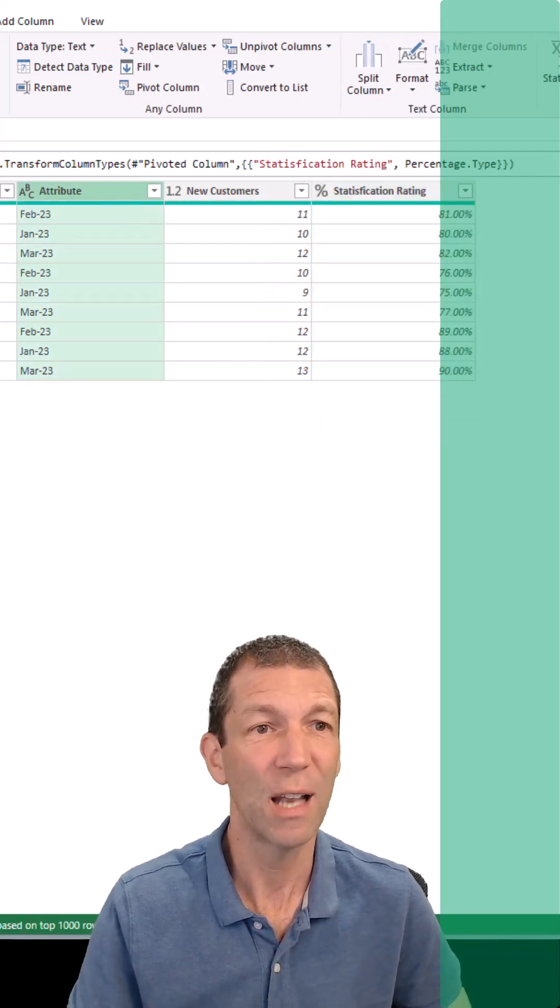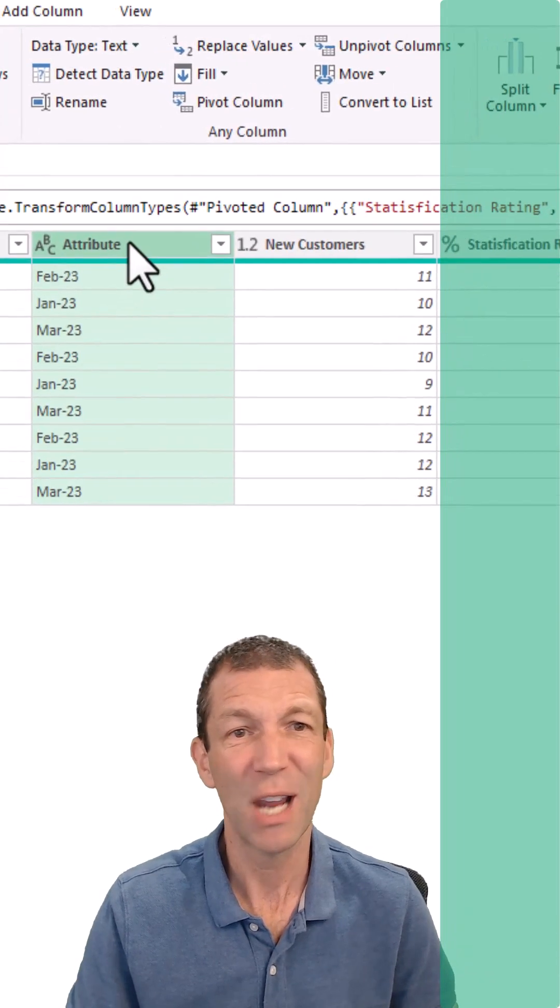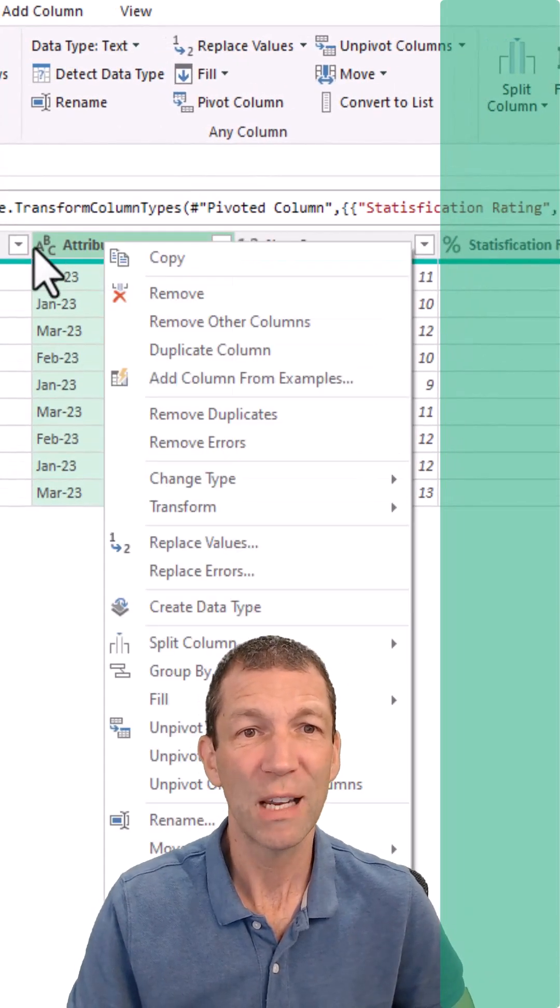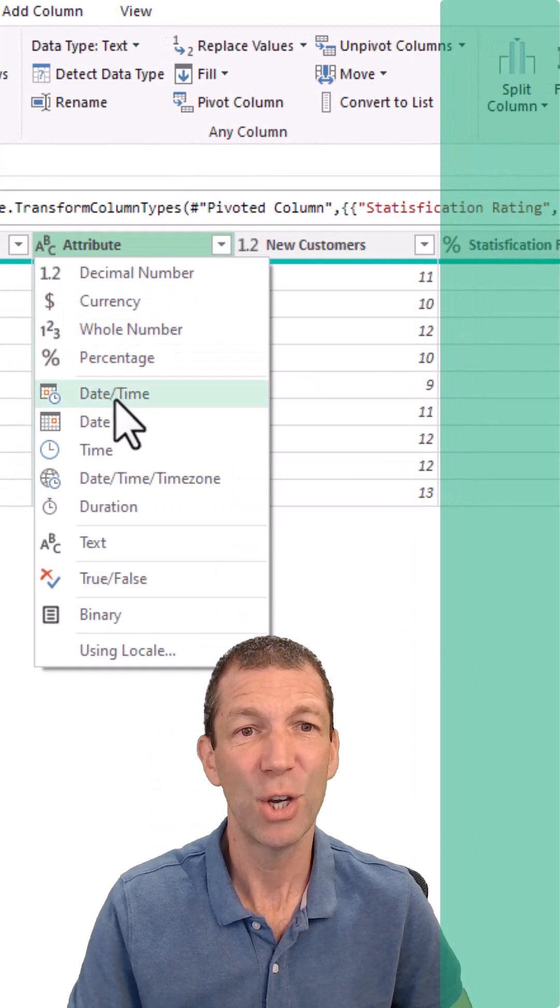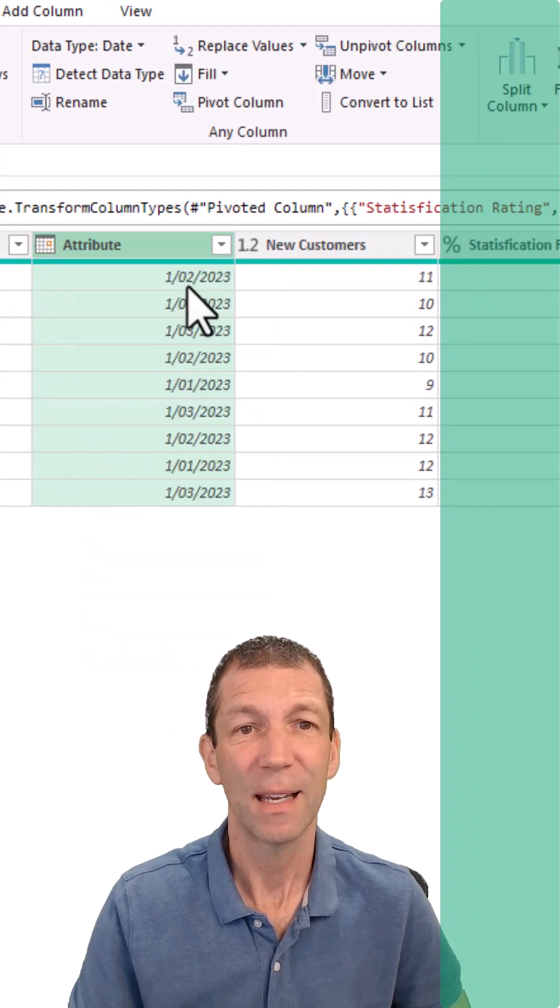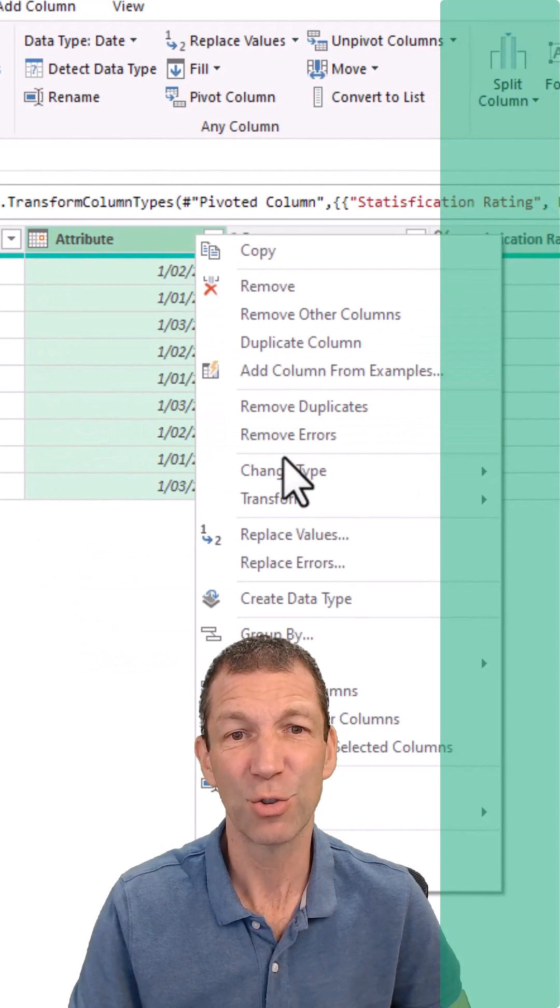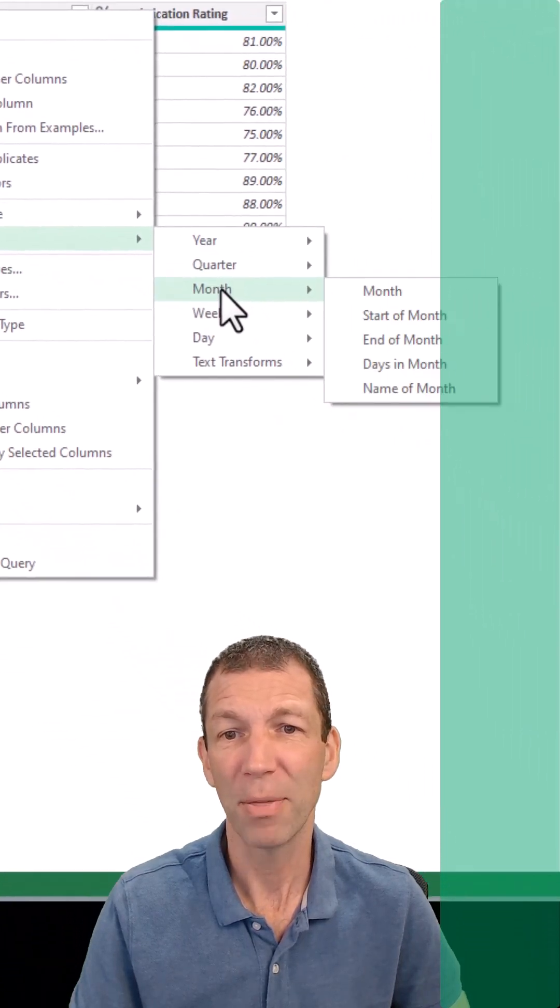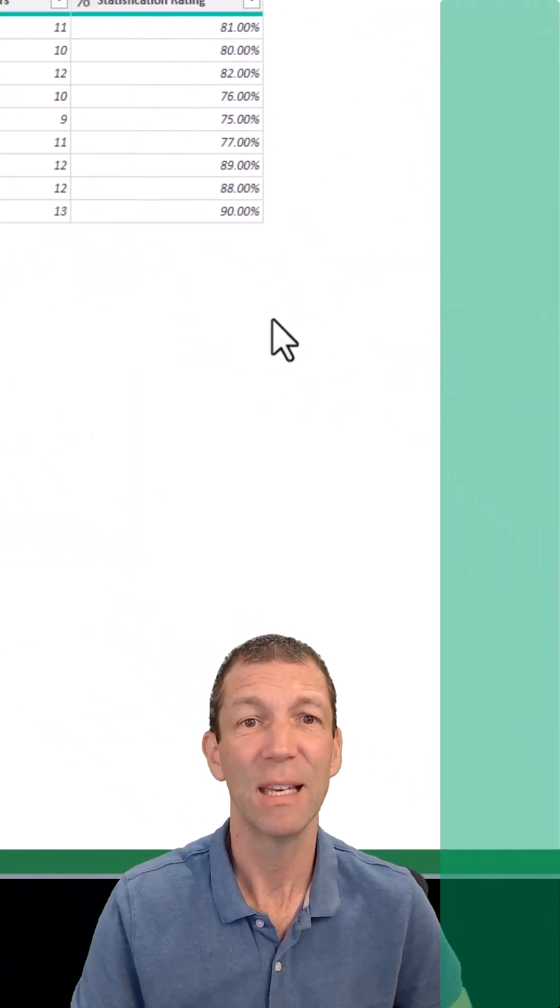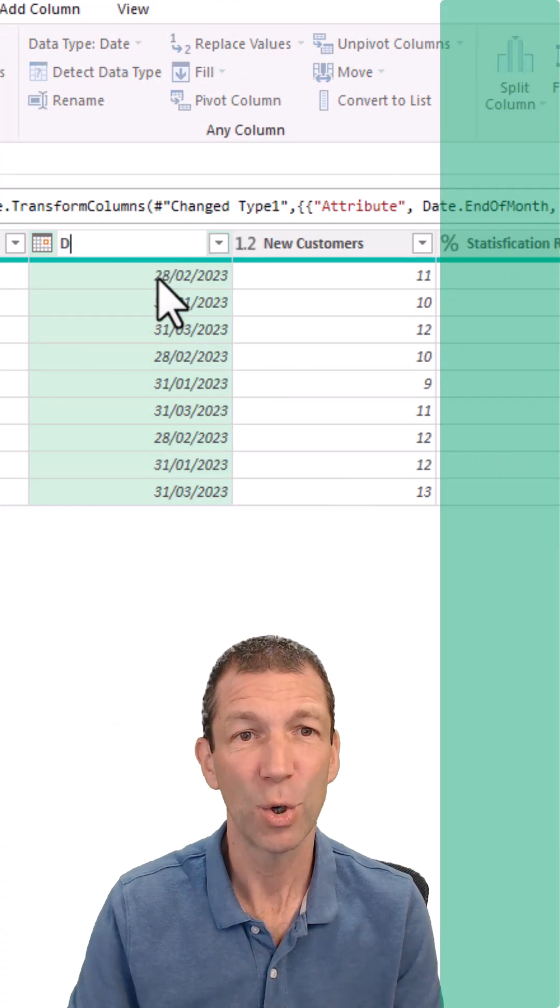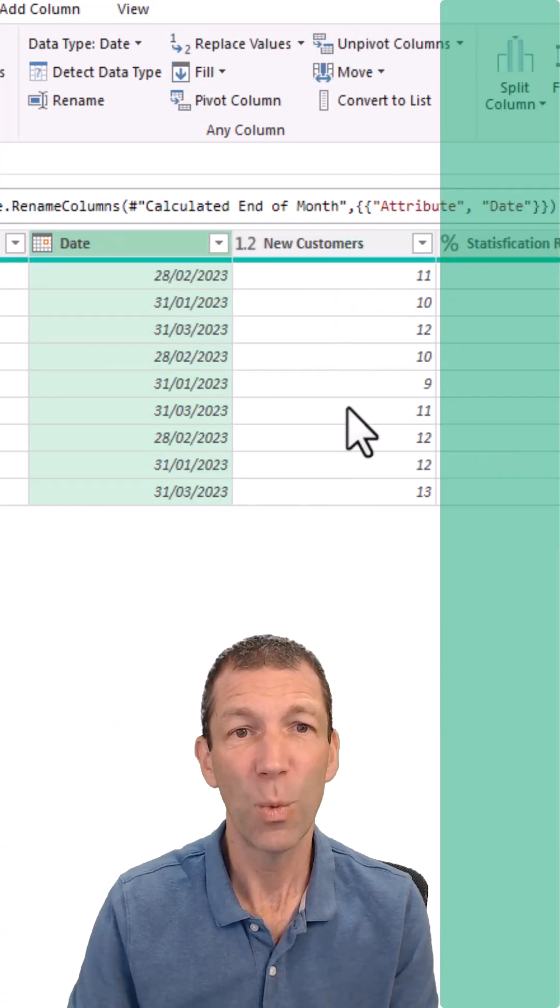If you don't love Power Query, then check this out. Just click on this little ABC, turn it into a date, and it even gets that right. Right-click, OK, Transform, Month, End of Month. Come on, this is awesome! Call this 'date' and we're good.